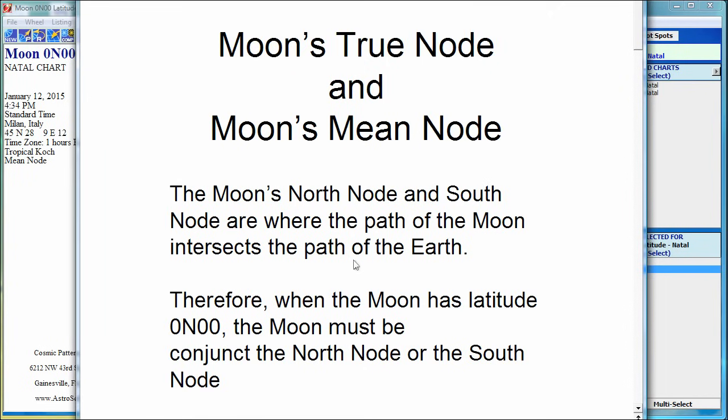Hello, my friends. Today I'm going to talk about the Moon's true node and the Moon's mean node and some surprising information — at least it was surprising to me when I looked at this very closely.